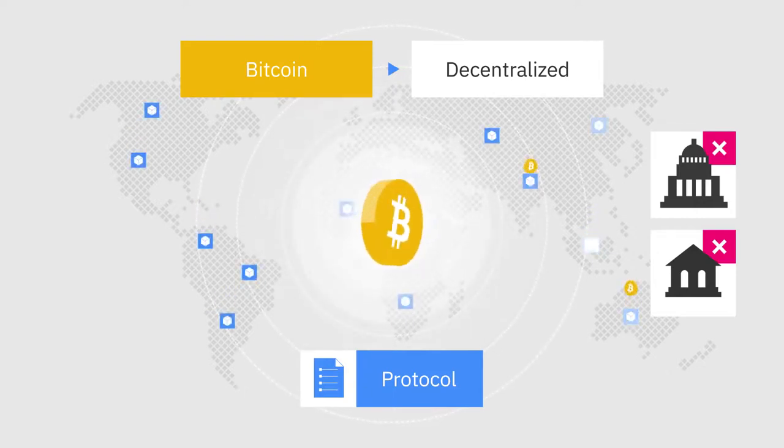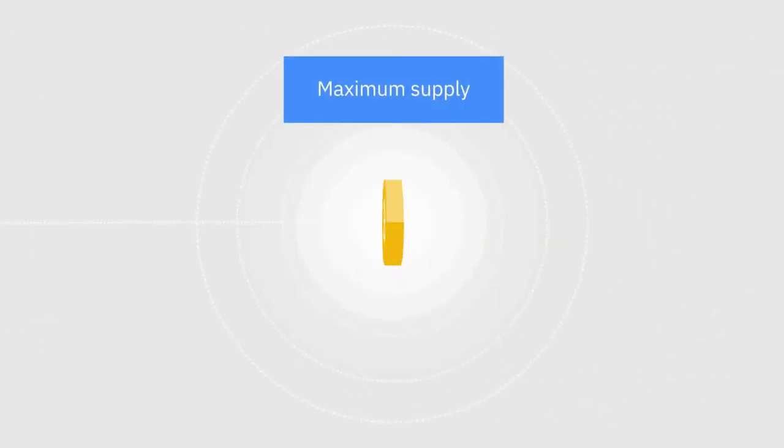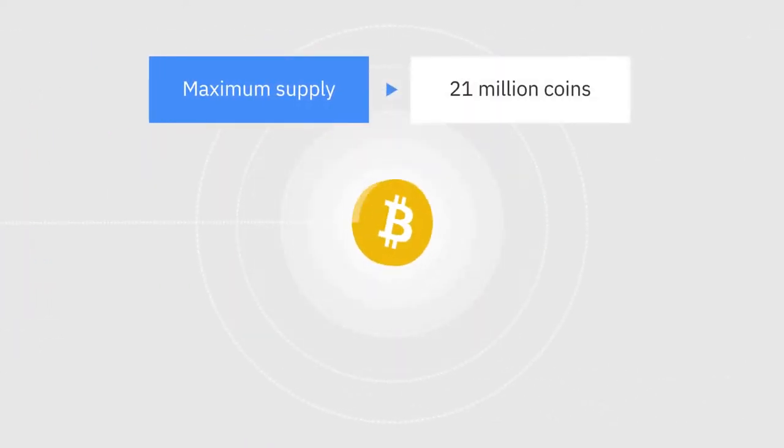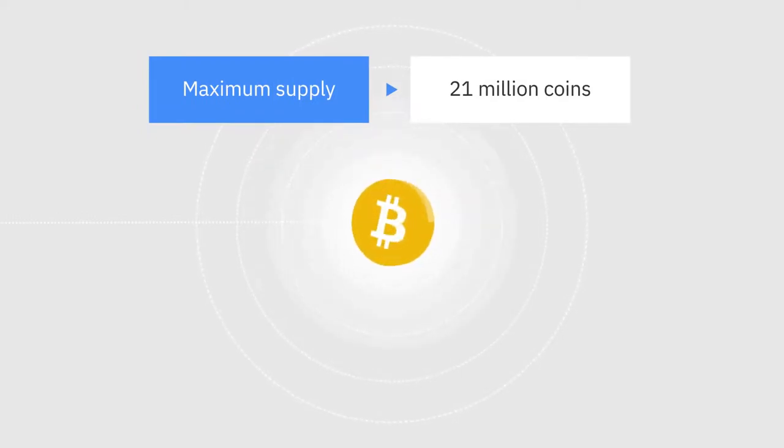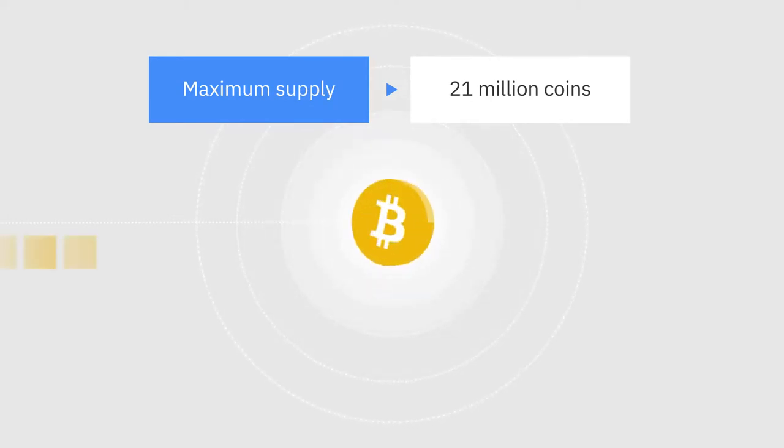Besides the controlled issuance rate, the Bitcoin protocol also establishes a fixed maximum supply. Only 21 million coins will ever be created. This means that there are no surprises when it comes to its current and future supply.